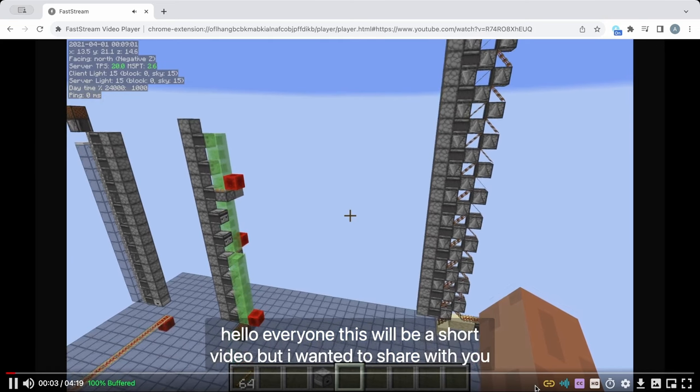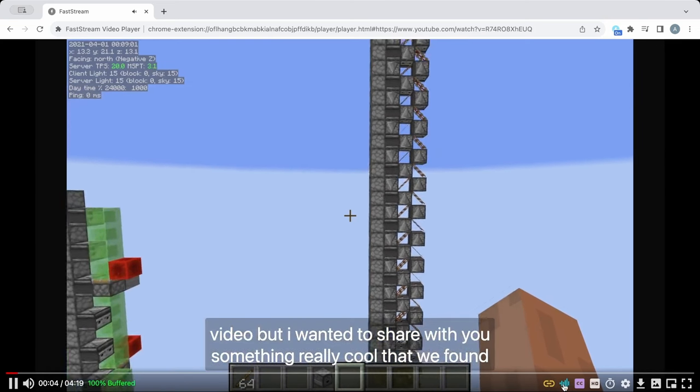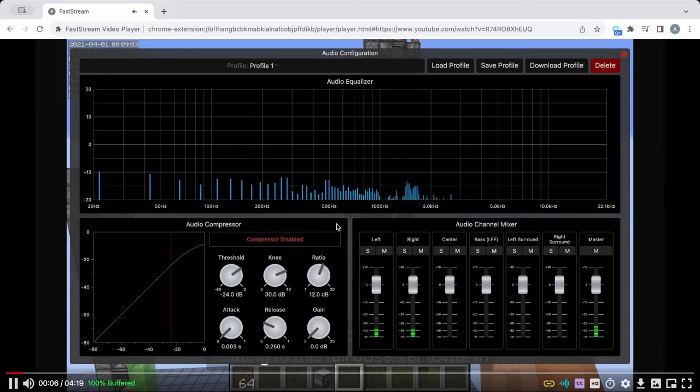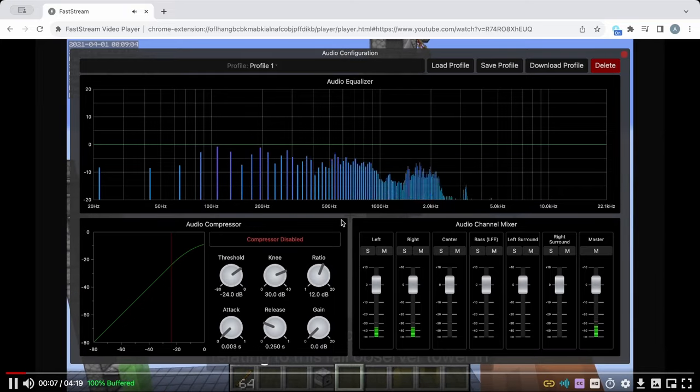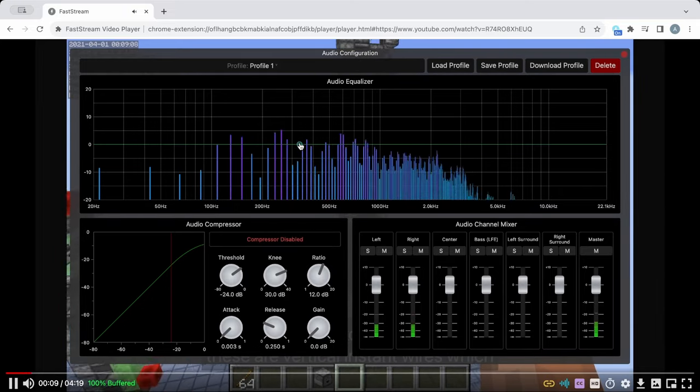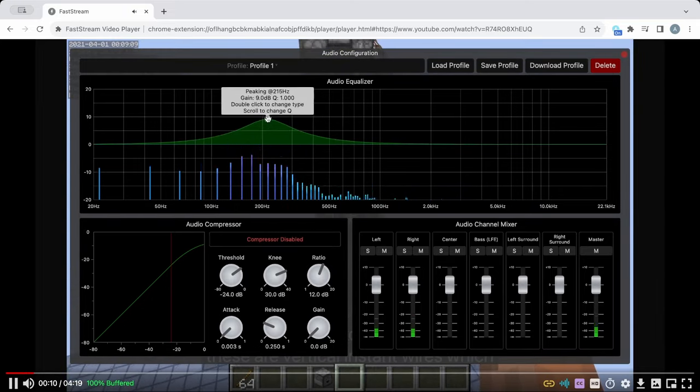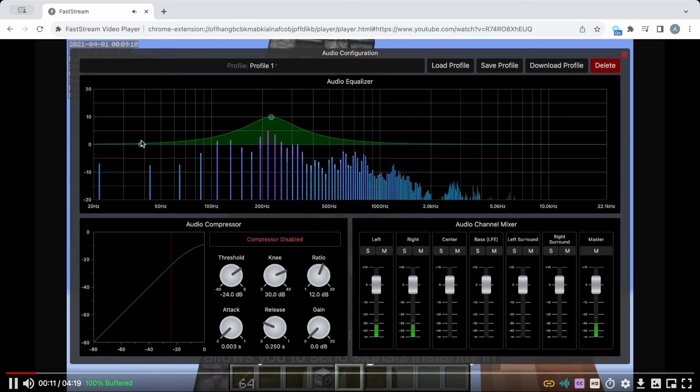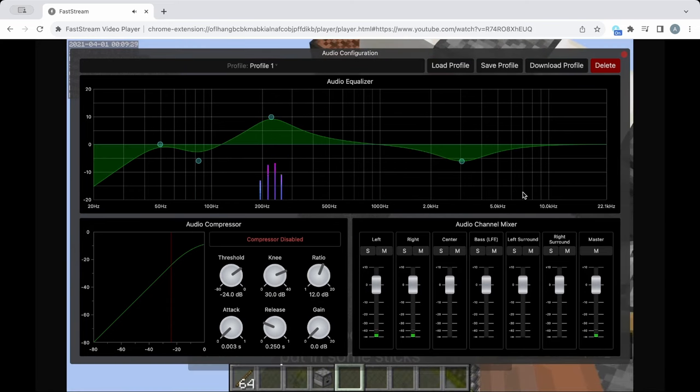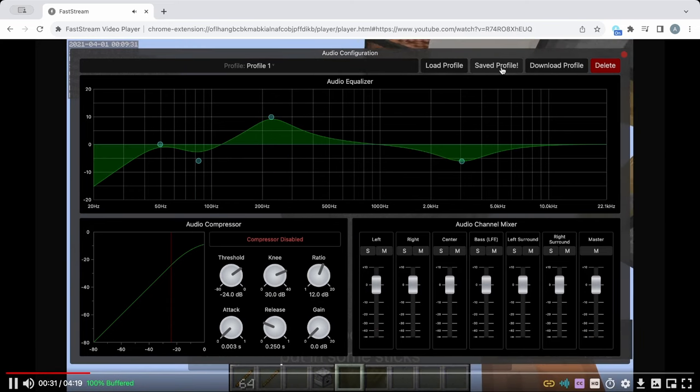To adjust audio settings, click the blue sound wave icon to open the config window. Here, you can equalize, compress, or amplify your audio with live feedback. Make sure to click the save button to keep your settings for next time.